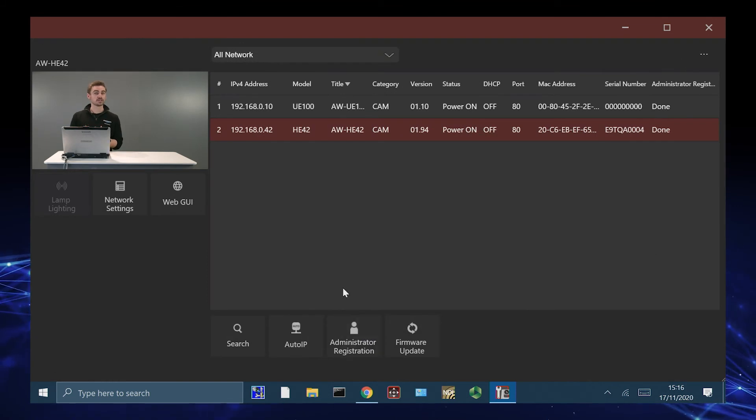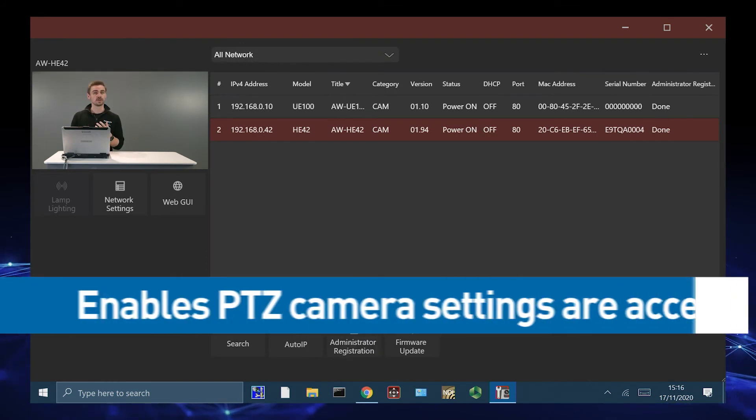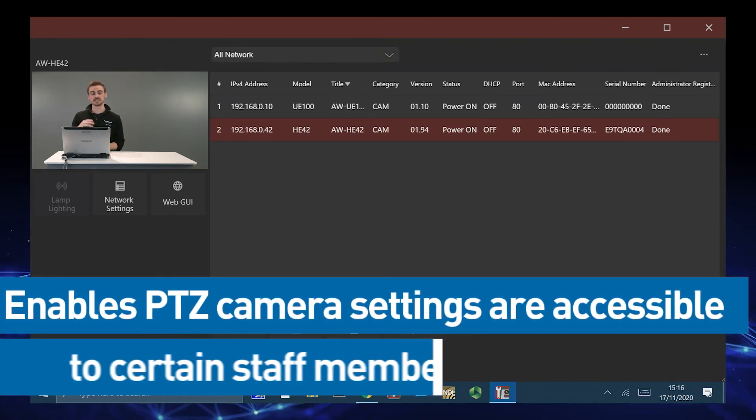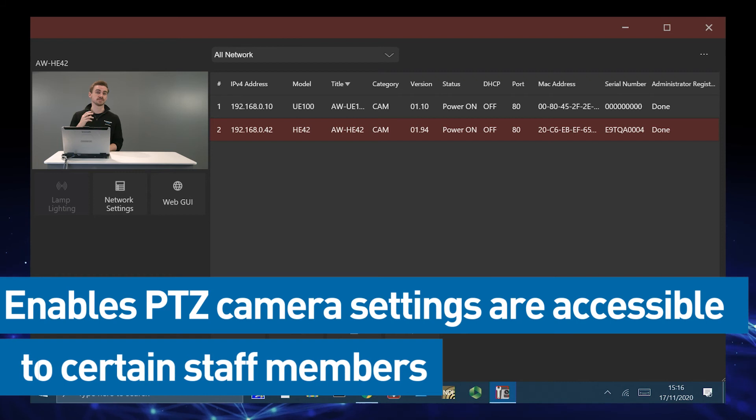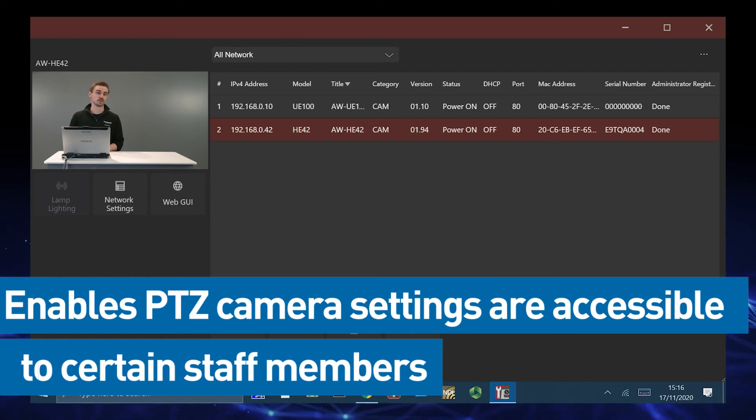We have administration rights as well. So if we want to make sure the PTZs are accessible by certain members of staff, this is also a possibility.